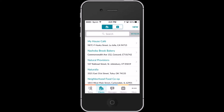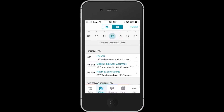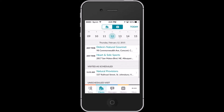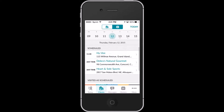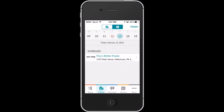Each rep also has their own calendar section within the app which shows them all of their past and future visits for every client. With Repsly's scheduling function, back office managers and field reps can work together to ensure every client is visited at the appropriate times and that nobody falls through the cracks.